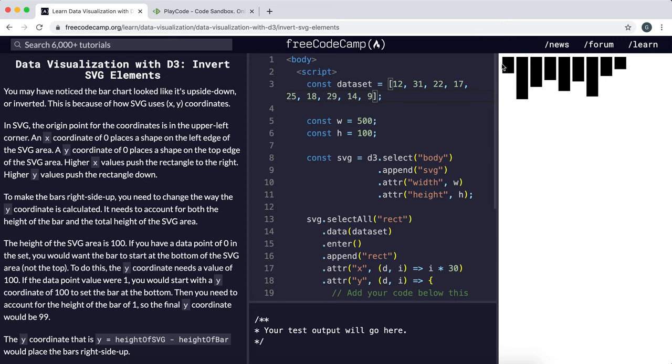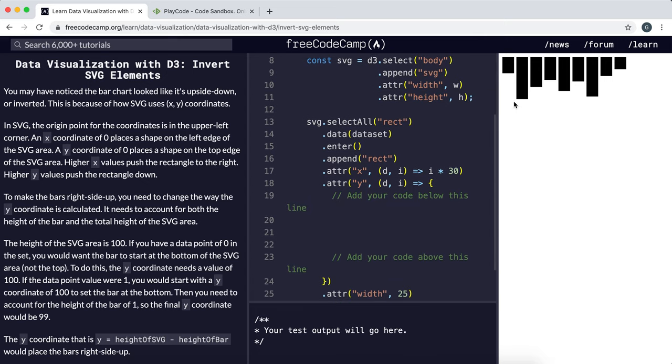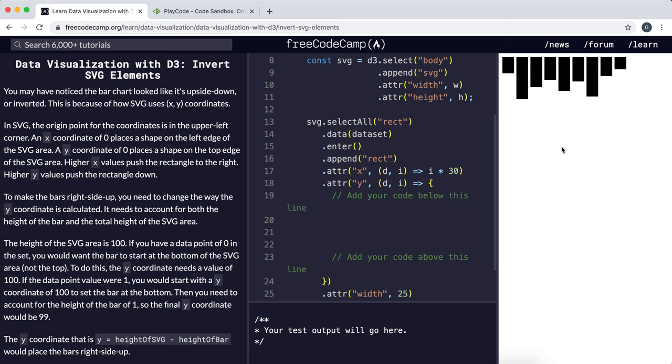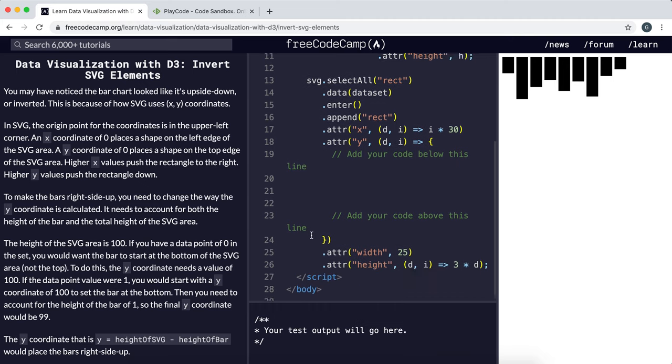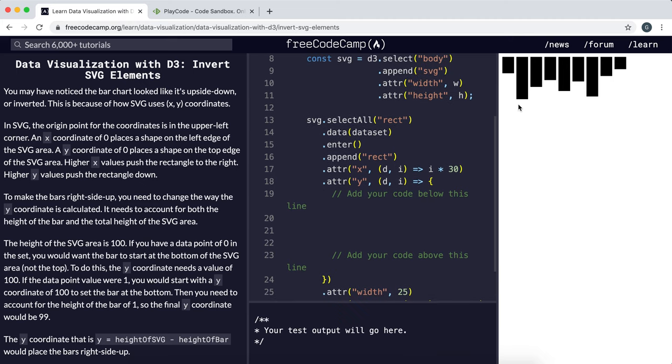So we think about what we want that position to be. The first thing we need to do is push it all the way down, and to do that we would give it a Y attribute of the height of the SVG area.